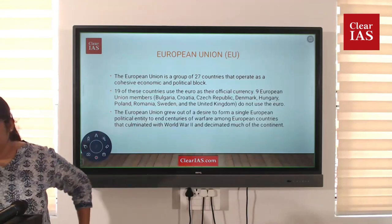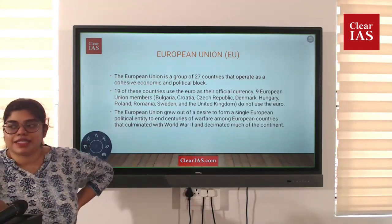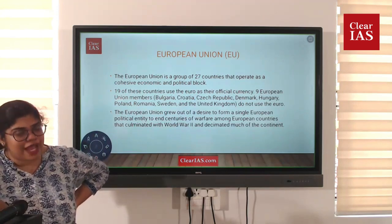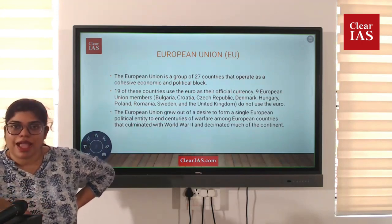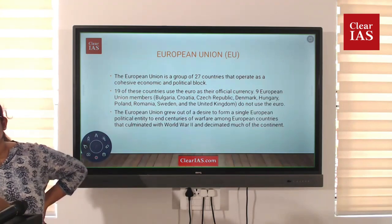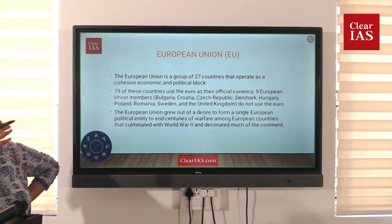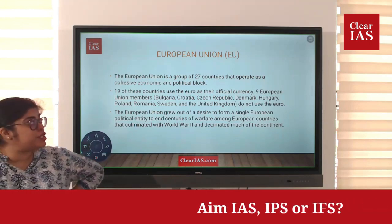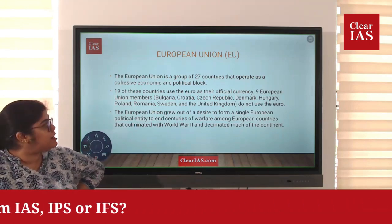The European Union has 27 countries. It is an economic block as well as a political block. Out of this particular European Union, 19 of the countries use the Euro as the official currency.